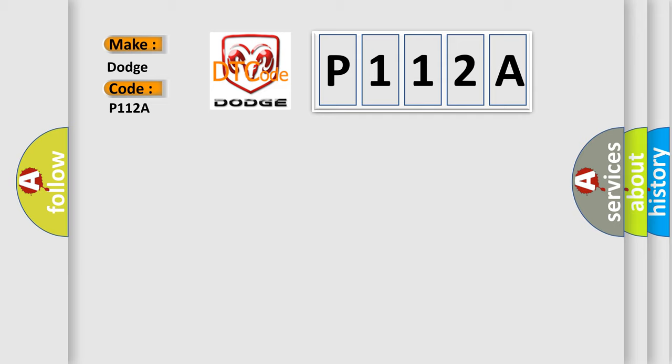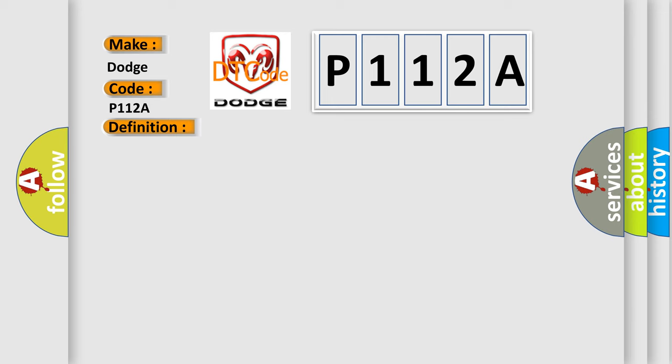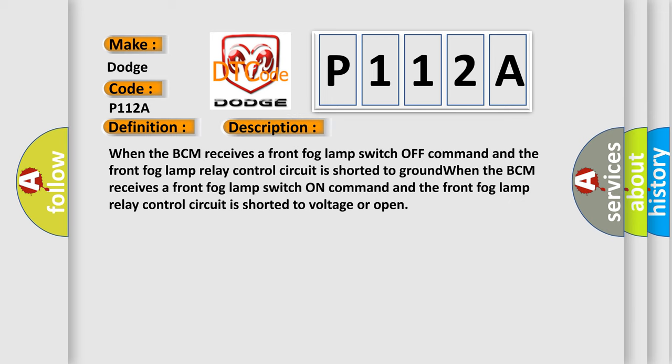The basic definition is front fog lamps control circuit low. And now this is a short description of this DTC code. When the BCM receives a front fog lamp switch off command and the front fog lamp relay control circuit is shorted to ground, or when the BCM receives a front fog lamp switch on command and the front fog lamp relay control circuit is shorted to voltage or open.